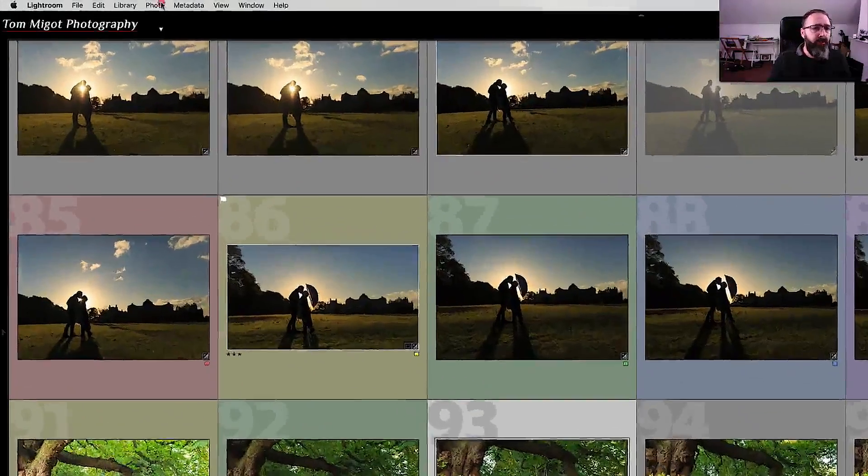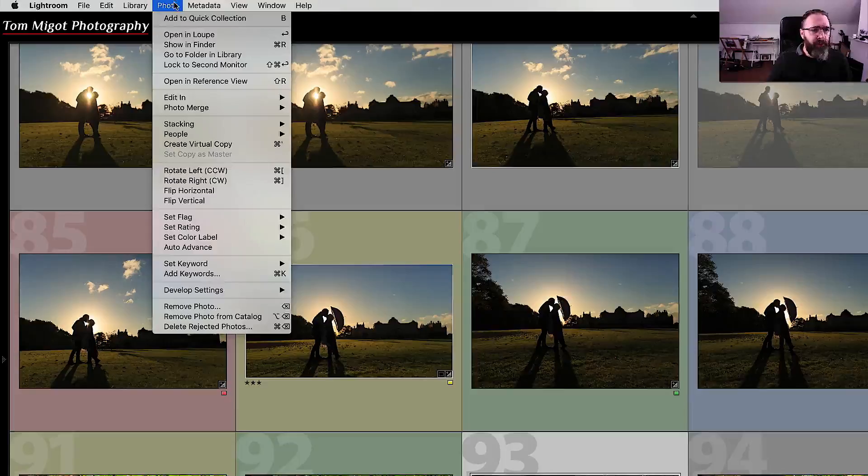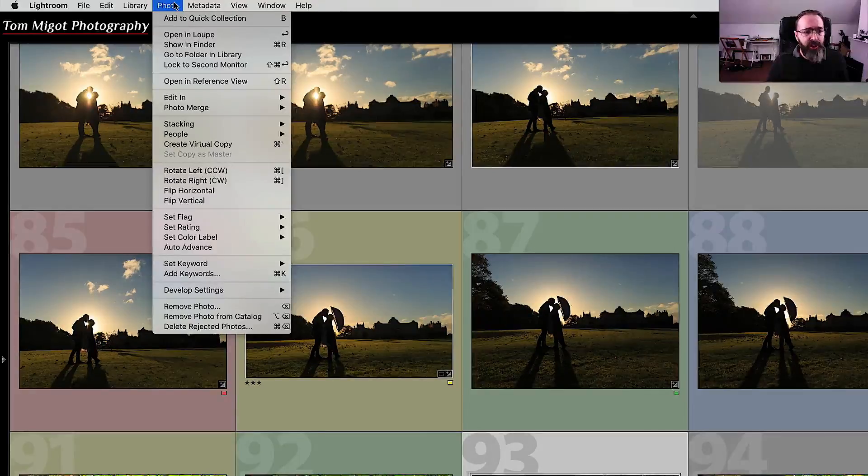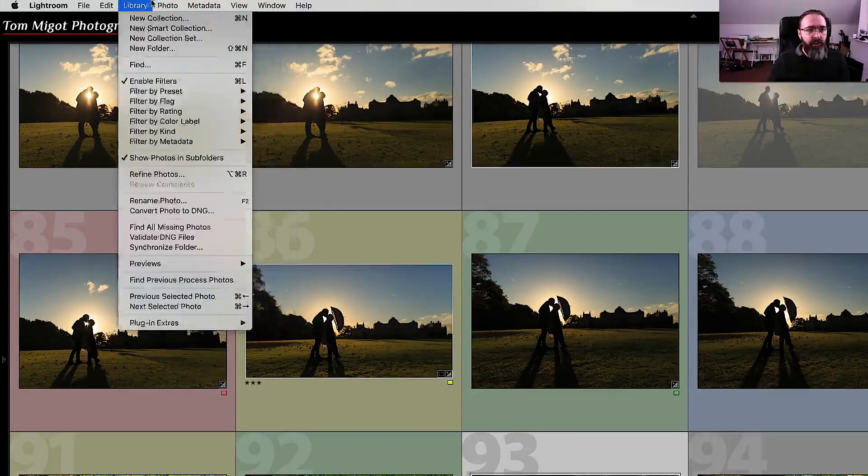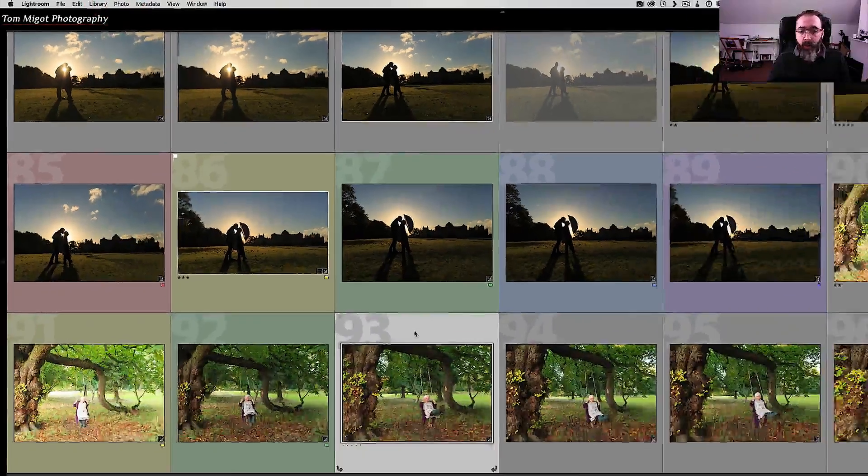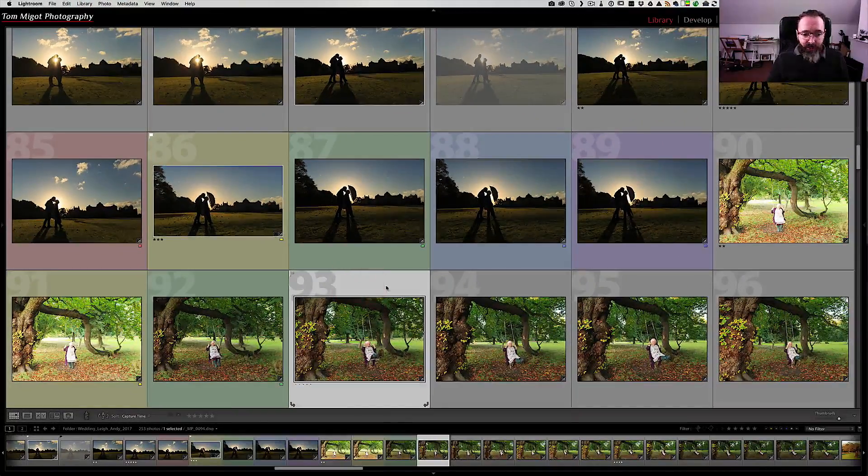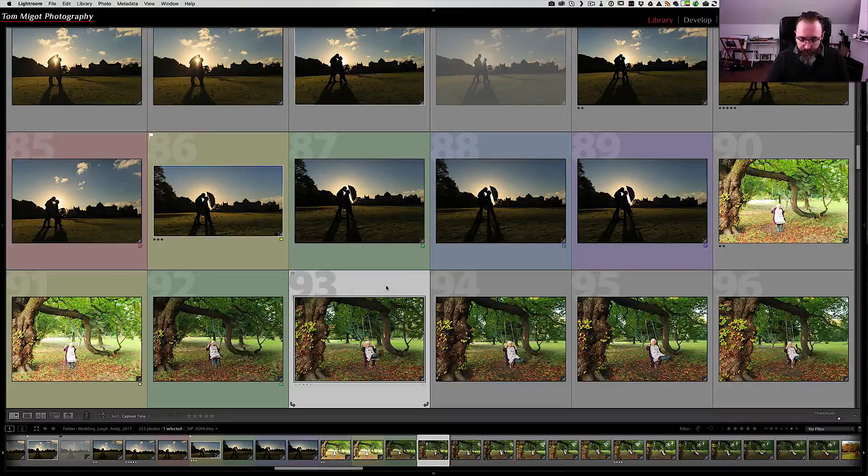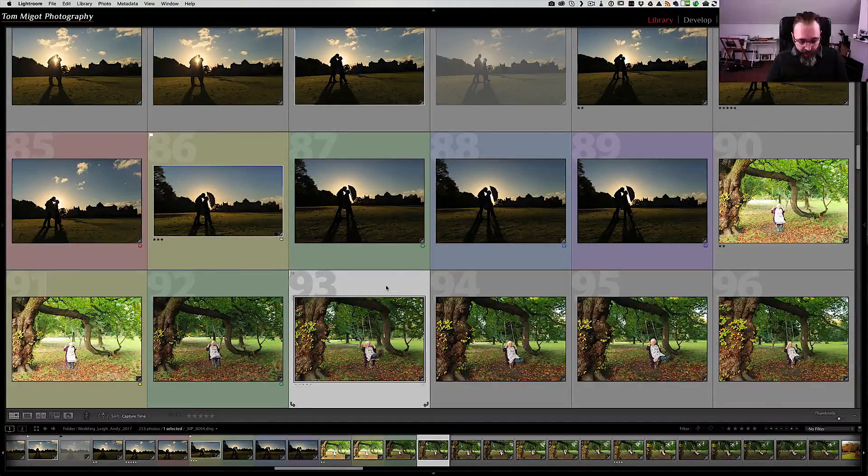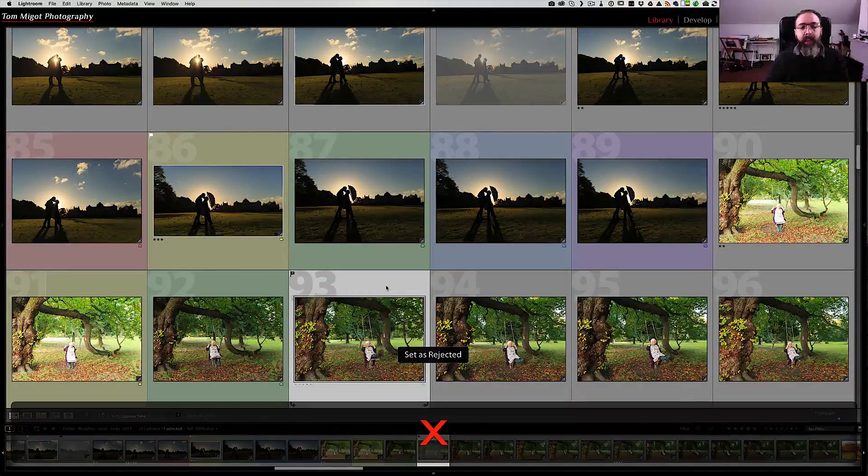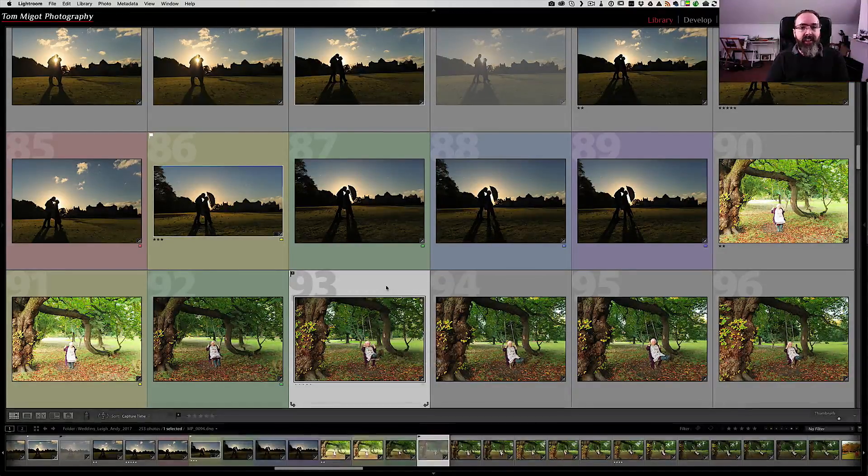And if we check the photo menu you can see the auto-advance is unchecked. So now it works just by default and now I'm gonna put it a flag, so reject for example, an X. And that's it.